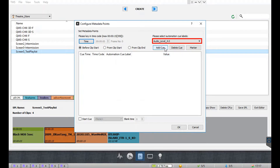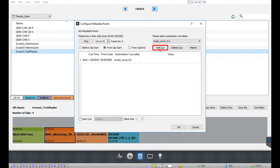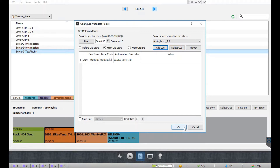In this example, we will select an automation queue which will change the volume level for the configured sound processor to four. Additionally, this queue needs to be executed at the start of the selected clip — hence we select the from clip start option and let the time code be zero. After mentioning these details, click on the add queue button to attach the selected queue label to the start of the clip. You can repeat this process to add more queue labels to the selected clip. To delete an automation queue label, select it from the list and click on the delete queue button.